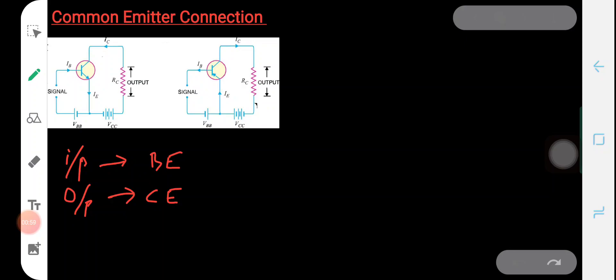The figure on the left represents the common emitter transistor connection of an NPN transistor, where VBB forward biases the base-emitter junction and VCC reverse biases the collector. The figure on the right represents the common emitter transistor connection for a PNP transistor.